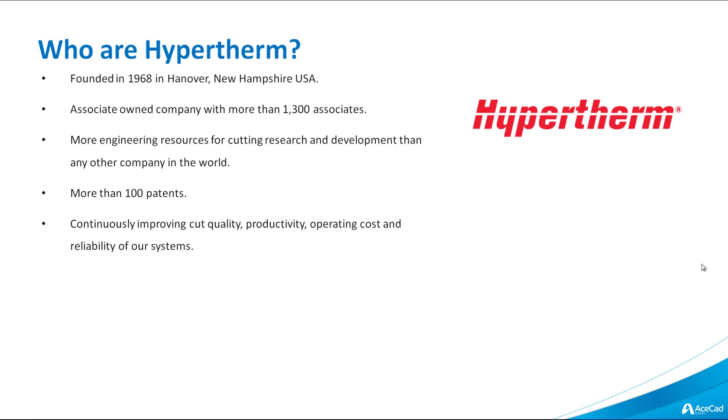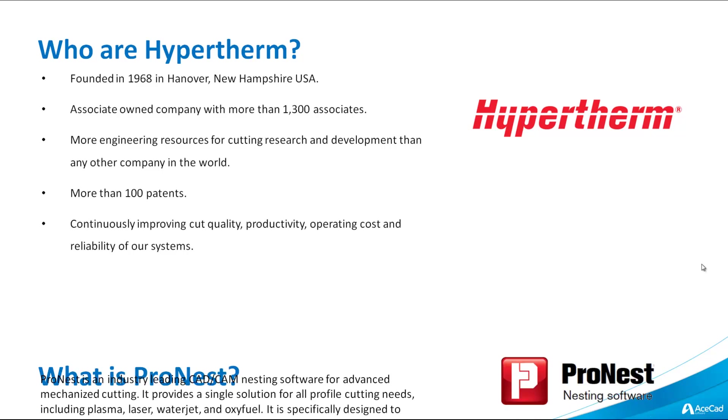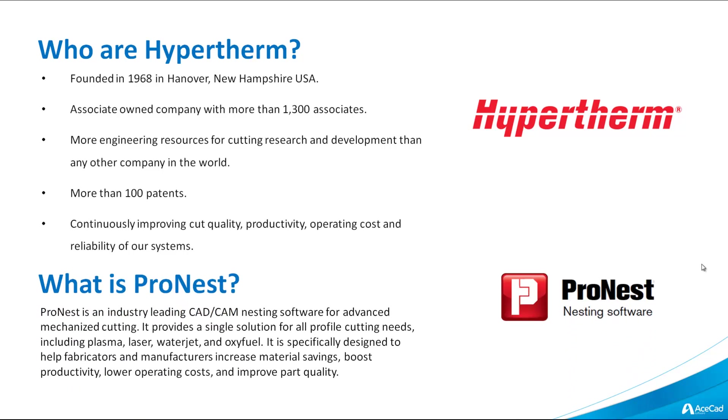They're an associate-owned company with more than 1,300 associates. They have more engineering resource for cutting research and development than any other company in the world. They have more than 100 patents. They're continuously improving cut quality, productivity, operating cost and the reliability of their systems.